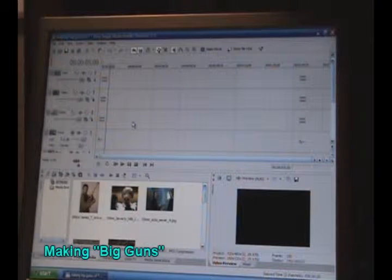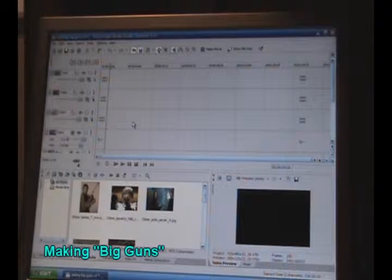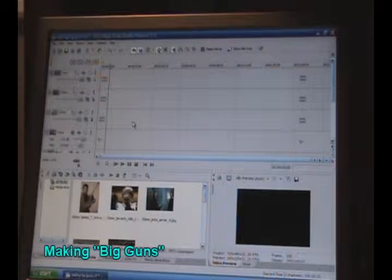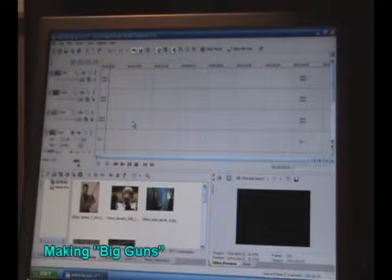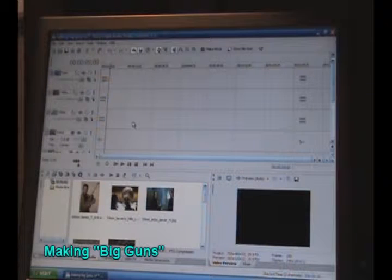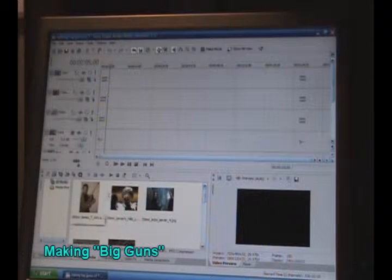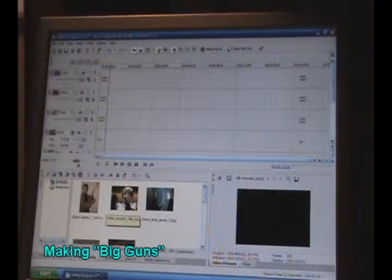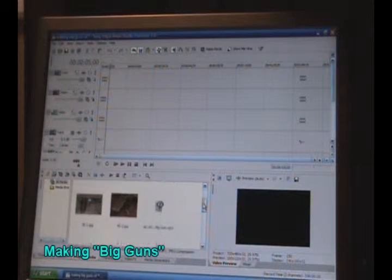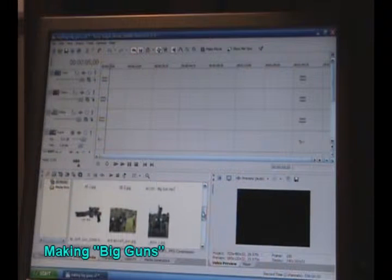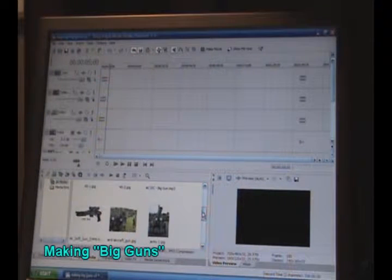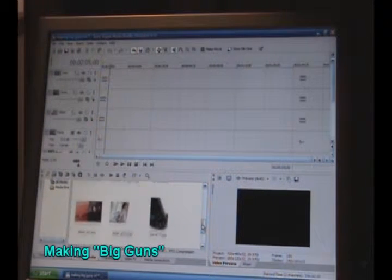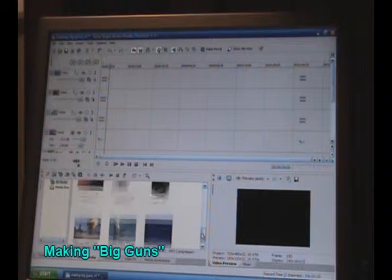The video for Big Guns was very simply made. It was simply just a collection of different pictures together with some video clips that I had made with my wife.